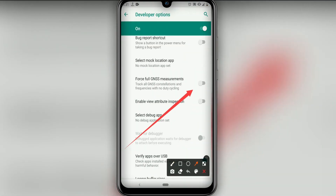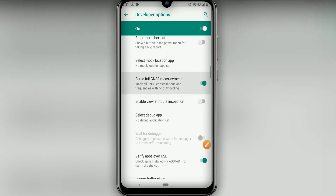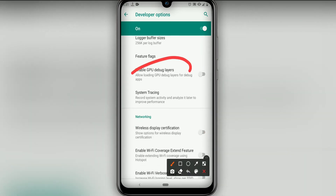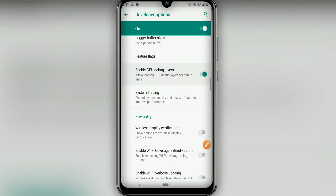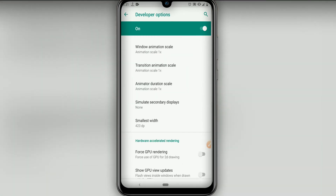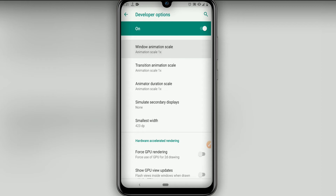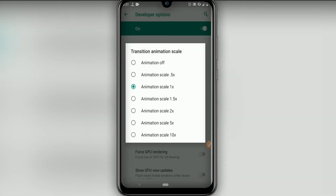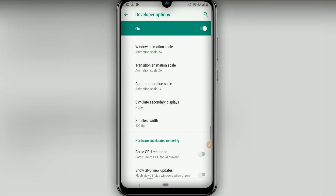Now click on Force GNSS Measurements, then click on Enable GPU Debug Layer. Let's scroll down, click on Window Animation Scale and set it to 0.5.